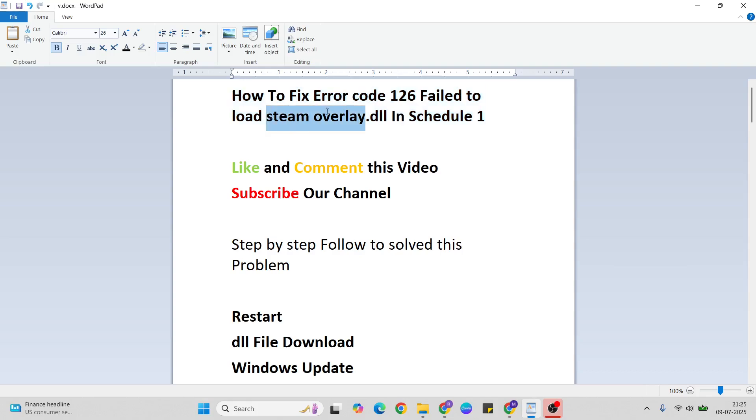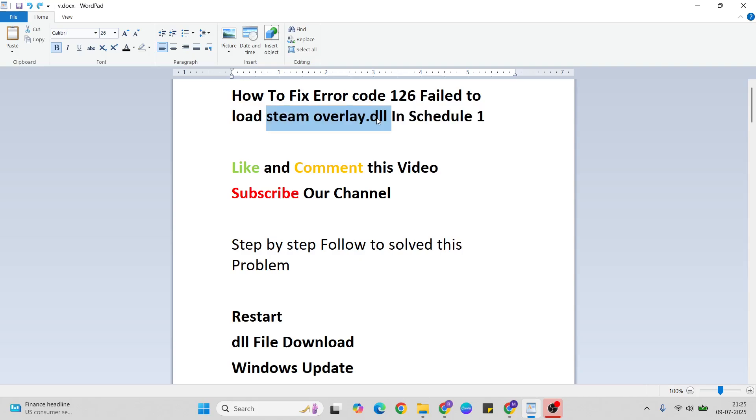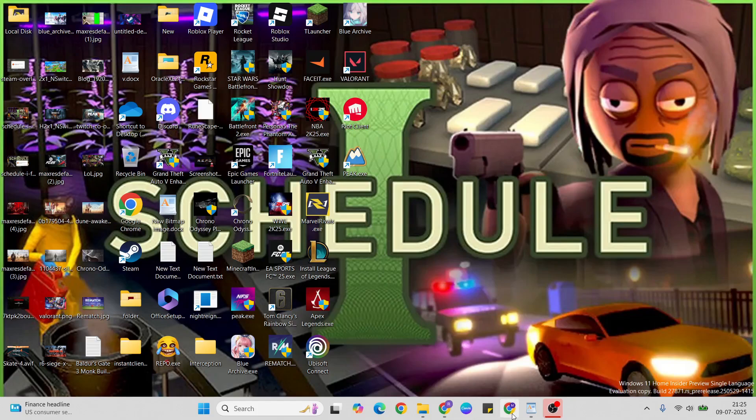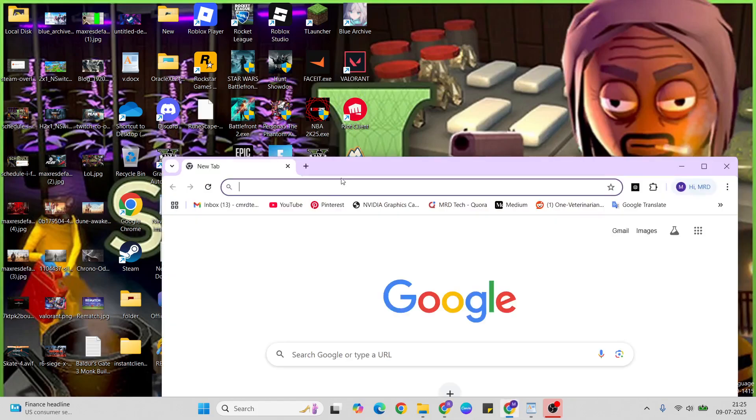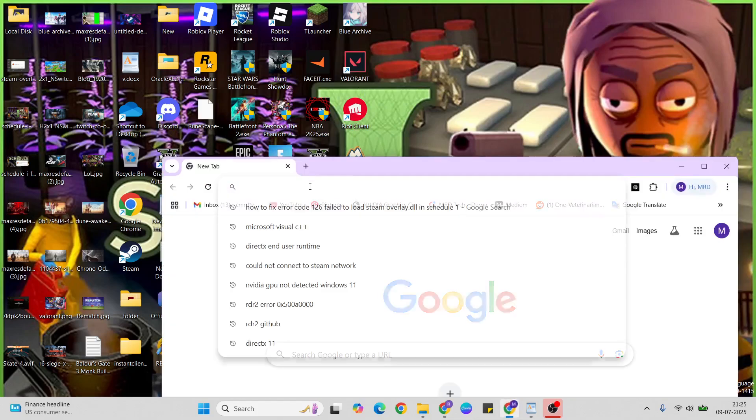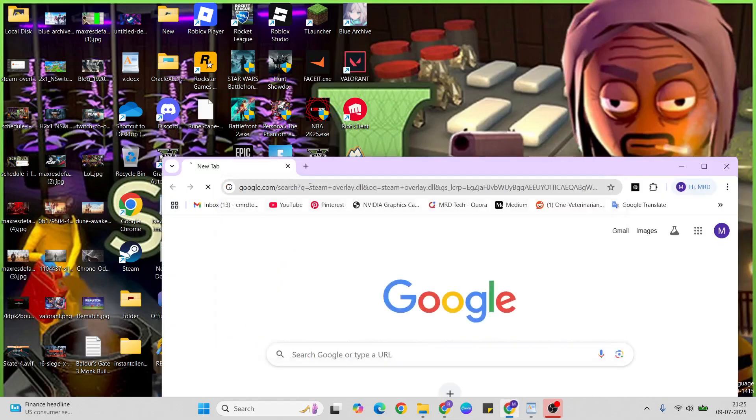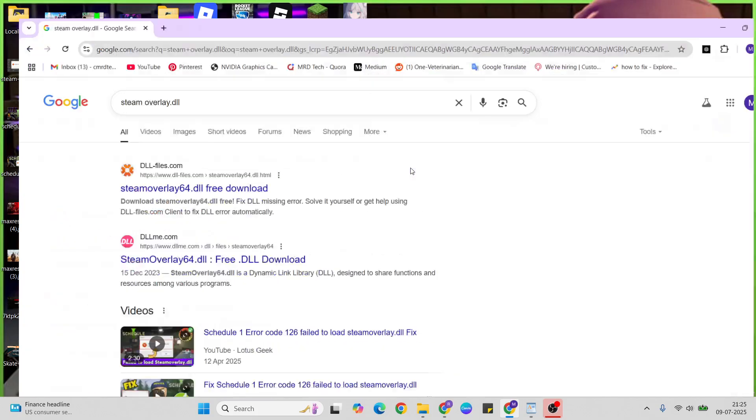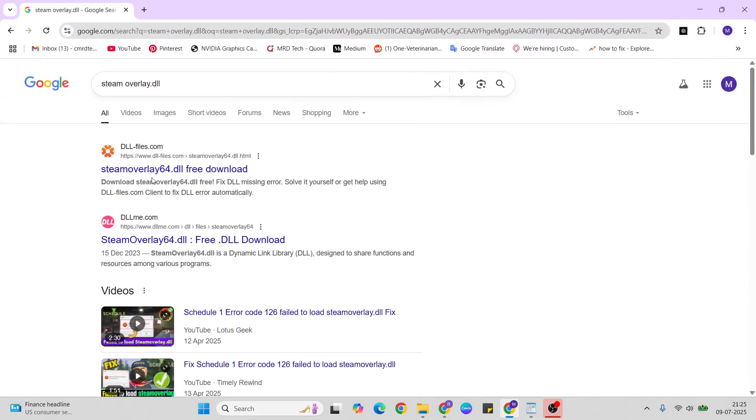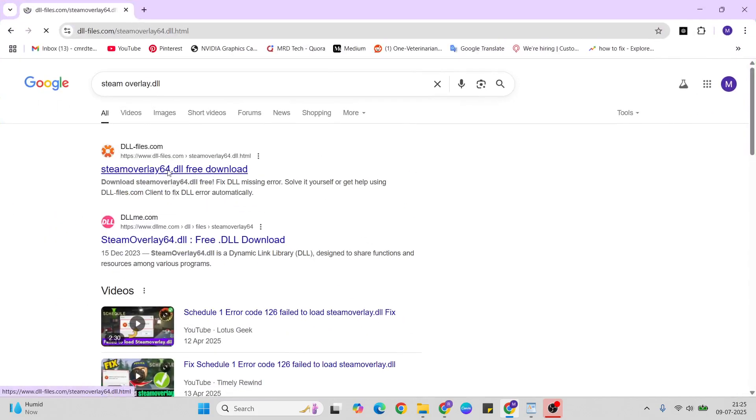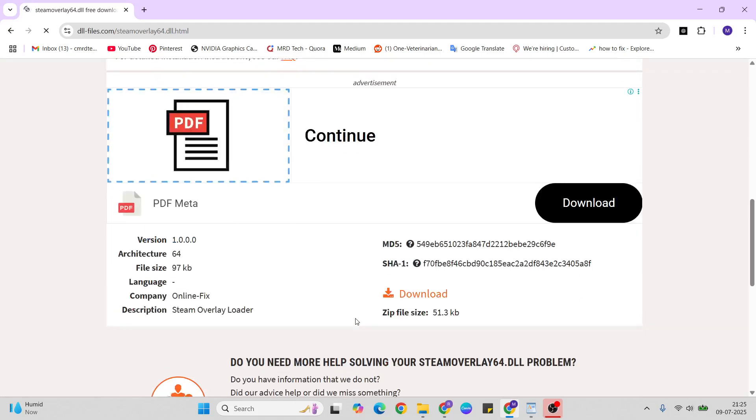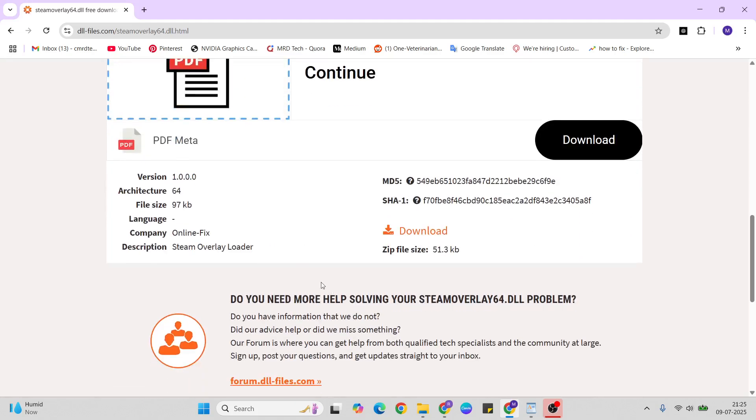Copy steam overlay, then search for steam overlay and click to download the file.